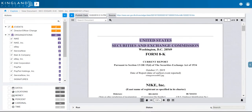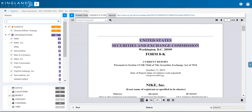Whether you're monitoring for risk or managing your enterprise data, an officer appointment will require you to take some sort of action. Let's look at how the Kingland Text Analytics Platform suite can make these actions more timely, efficient, and accurate.